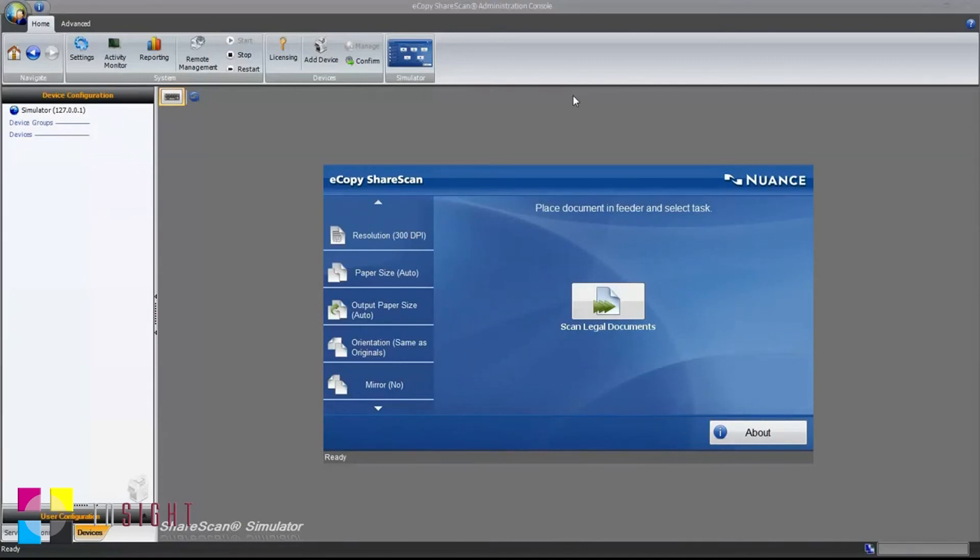We've now confirmed that our profile works properly. At a customer site, we would then be able to deploy this profile to one or more scanning devices.